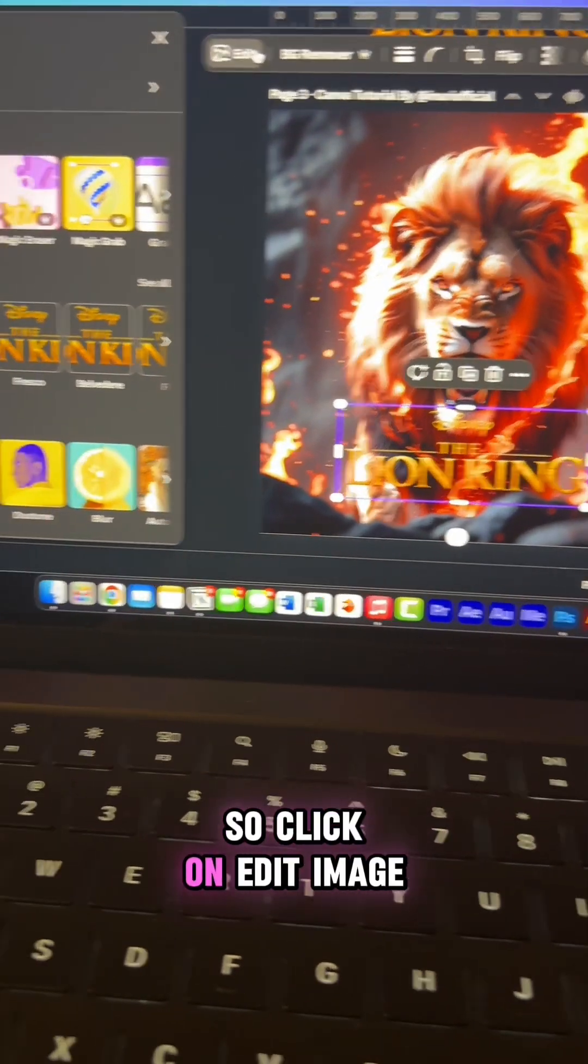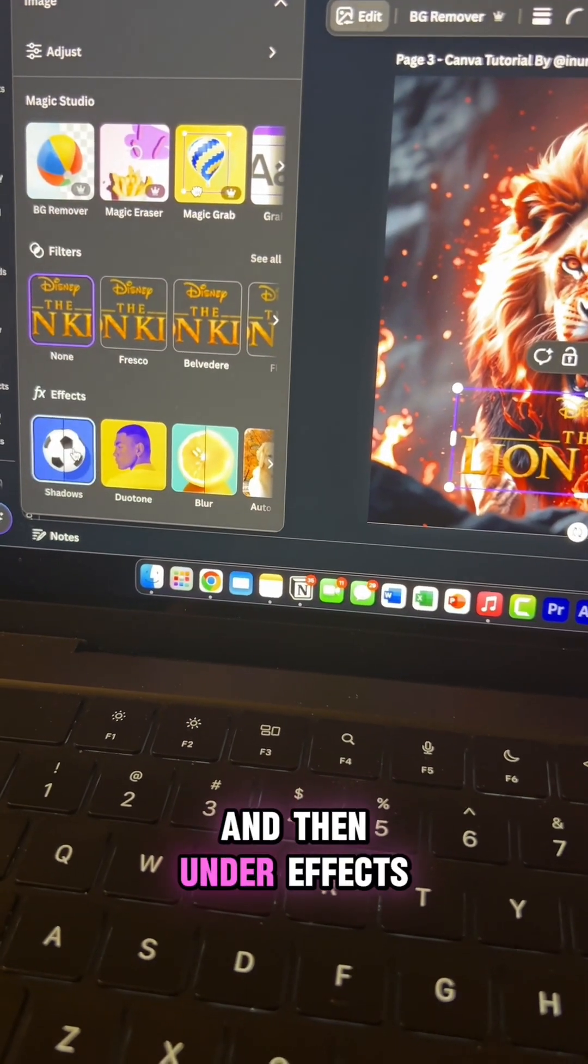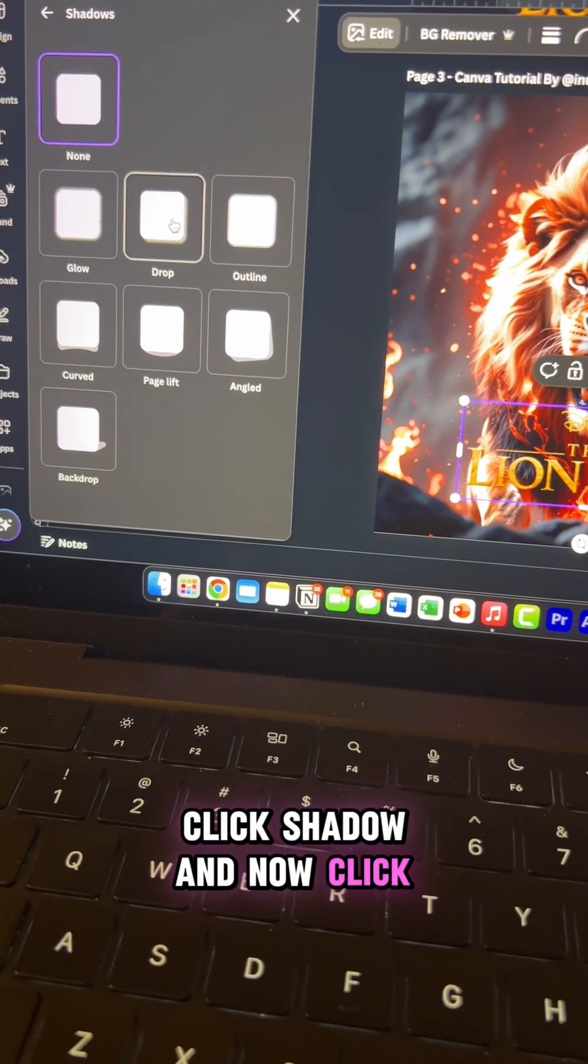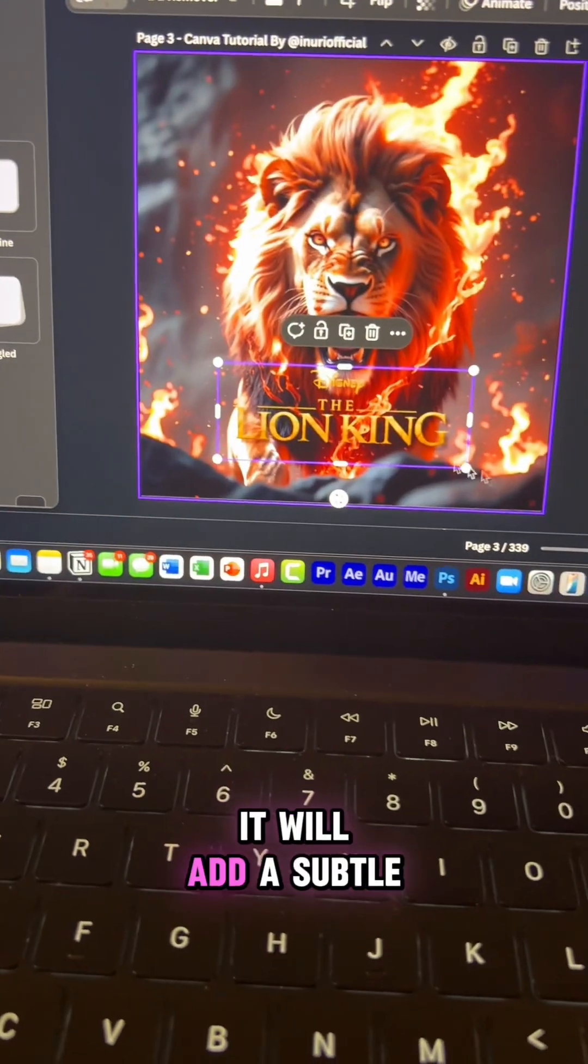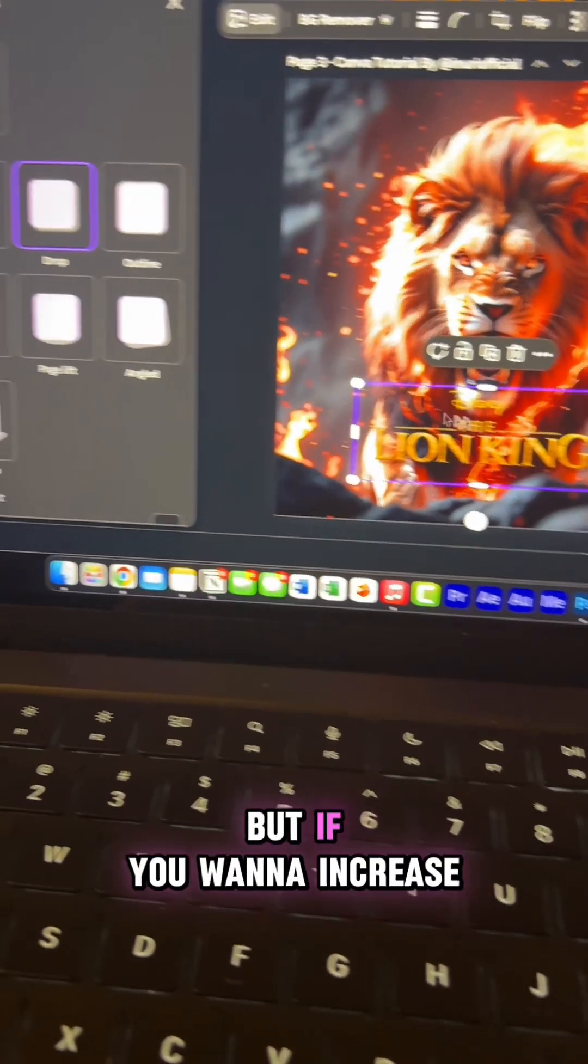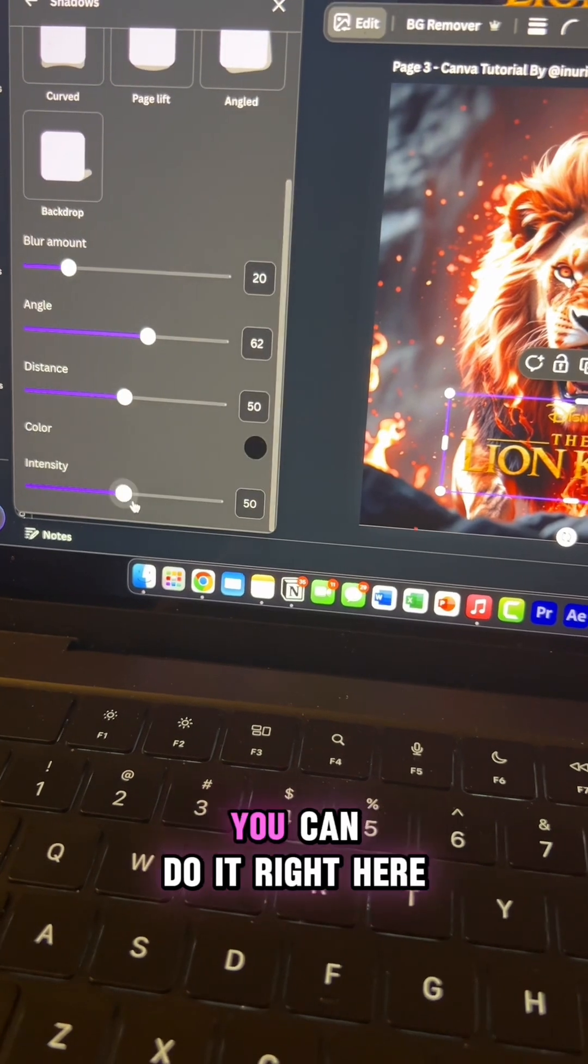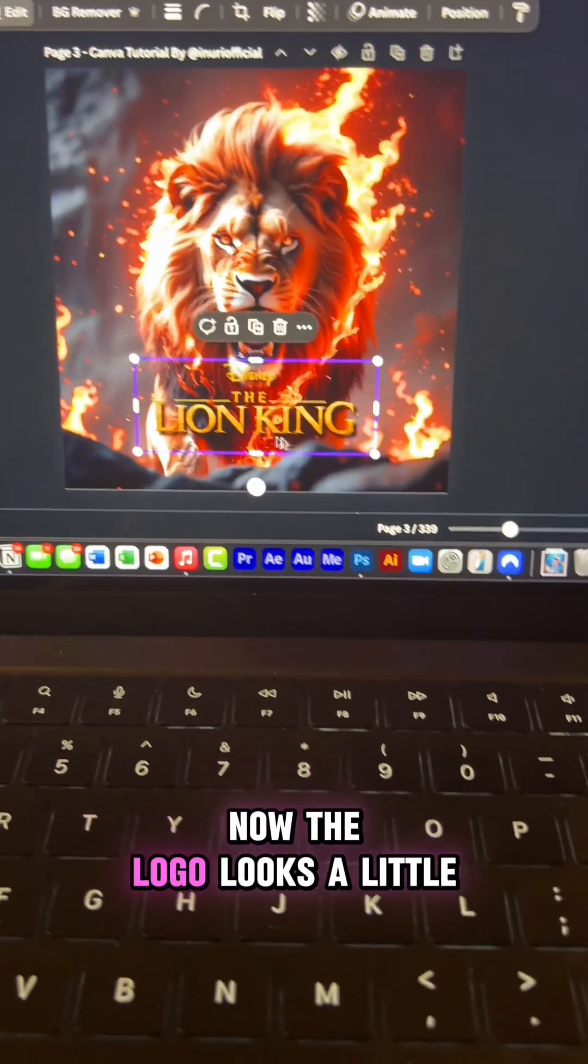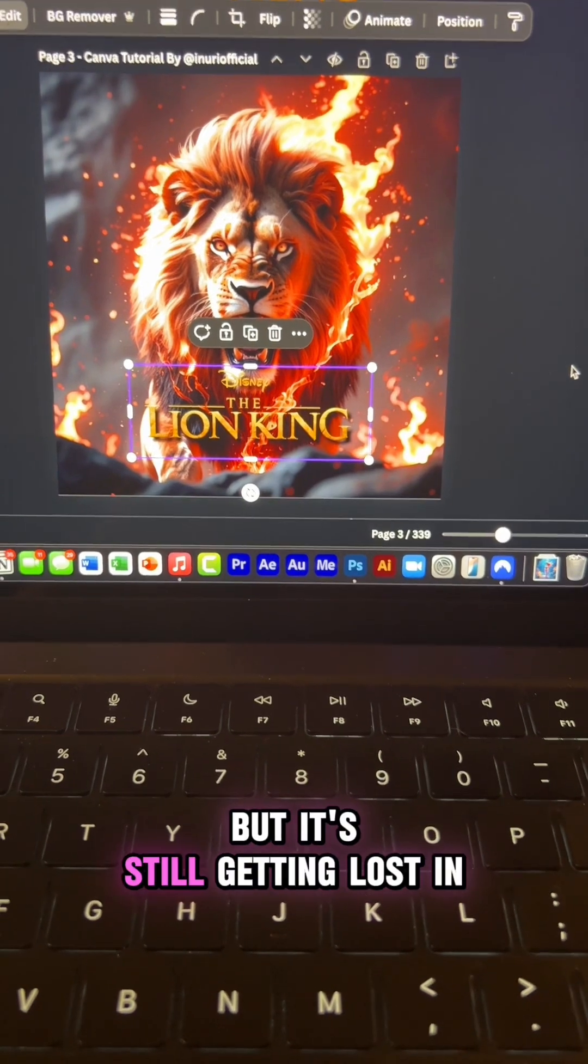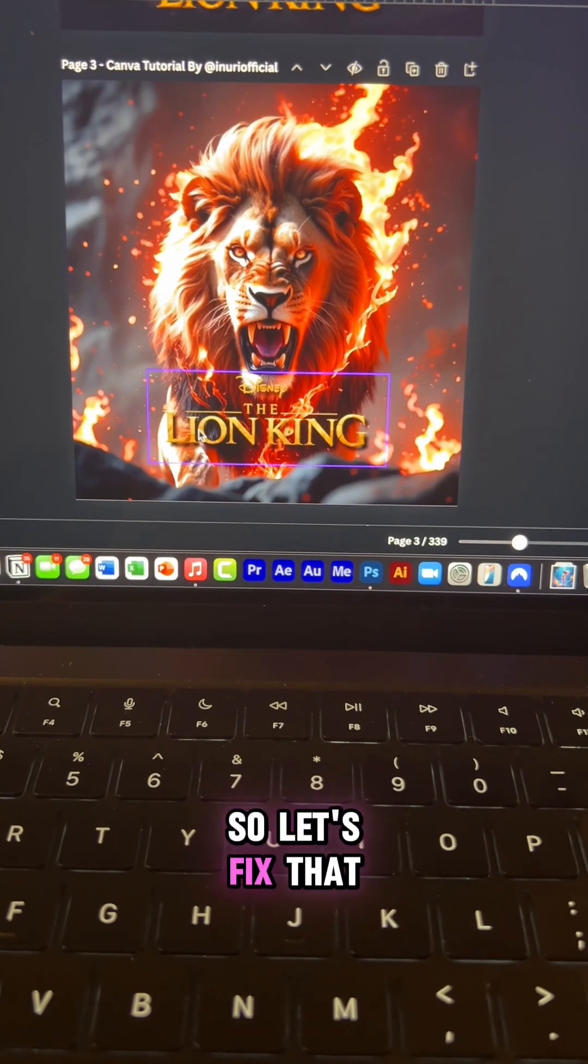So click on edit image and then under effects click shadow and now click drop shadow. And you can see it will add a subtle shadow to the logo but if you want to increase the intensity of that shadow, you can do it right here. Now the logo looks a little bit better but it's still getting lost in the background. So let's fix that.